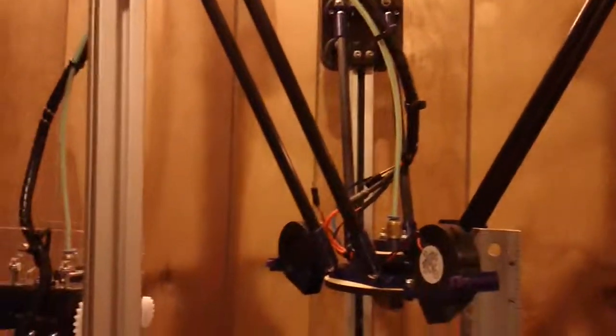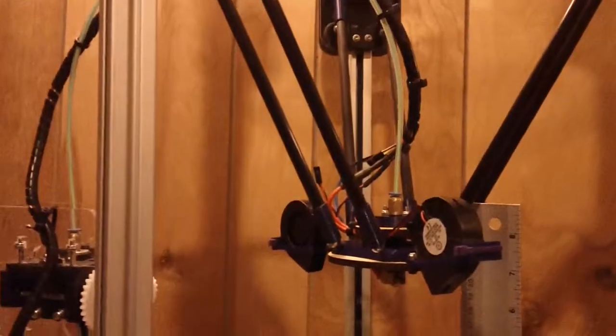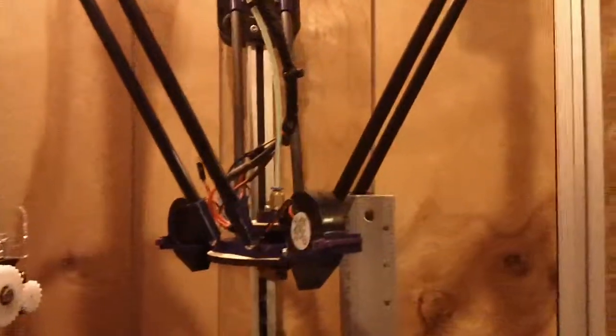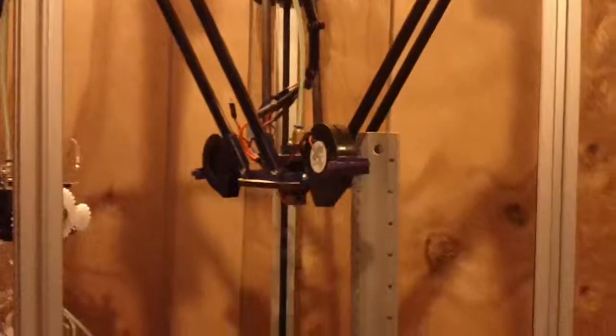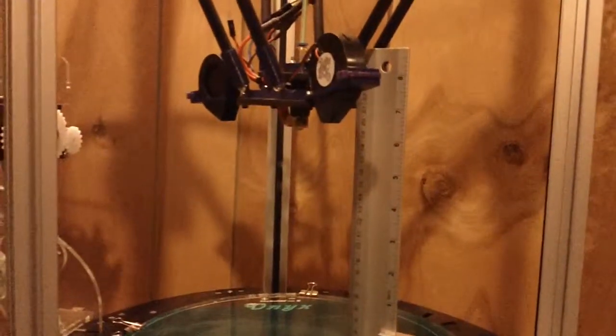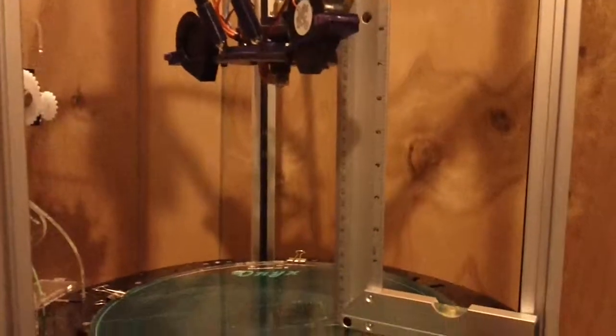But I've actually come up here and measured the distance between this tower and this tower at the base and at the top. It's about a millimeter off, so I'm pretty sure that's what is causing it.